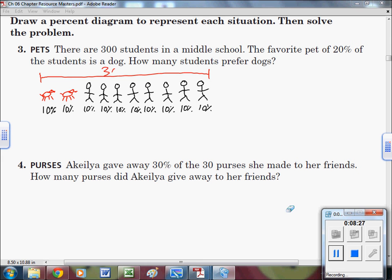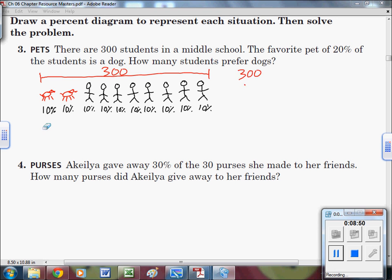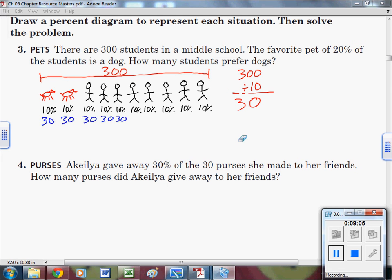The total of all 10 units is 300 students. We're interested in 20% — two units. So 300 divided by 10 means each unit is worth 30. We're interested in two units: 30 plus 30 equals 60. So 60 students prefer dogs.